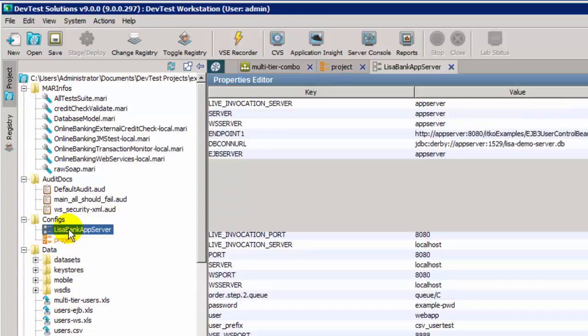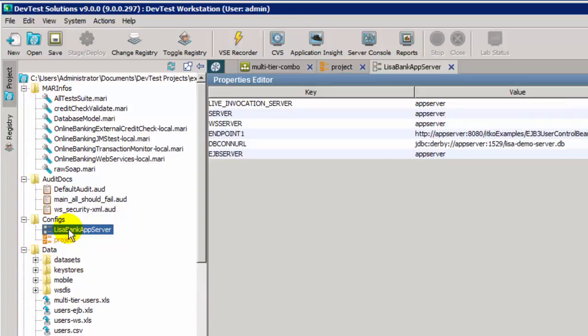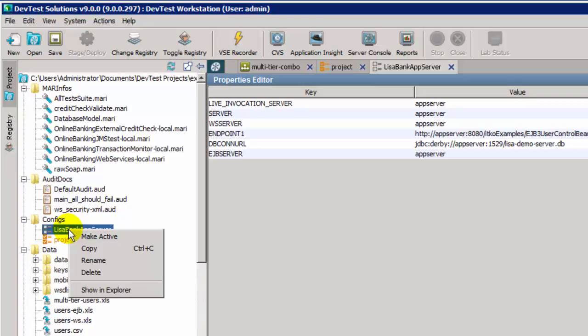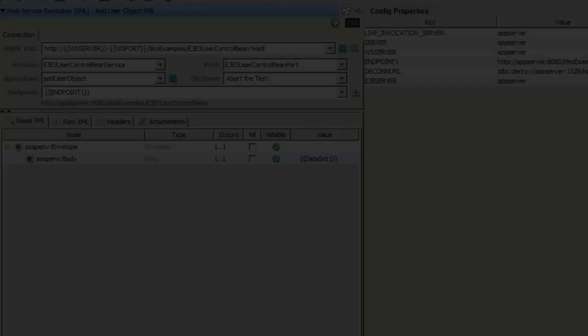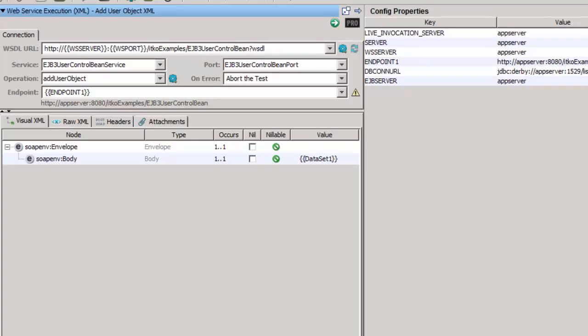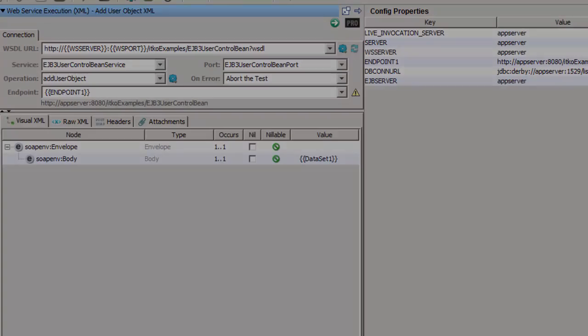Additional config files can be created to overwrite the values set by the project config. The LisaBank app server config file contains the app server values, and by making it active, the test case will now invoke the application on app server, and not localhost. And the new endpoint with app server is now displayed below the endpoint field.